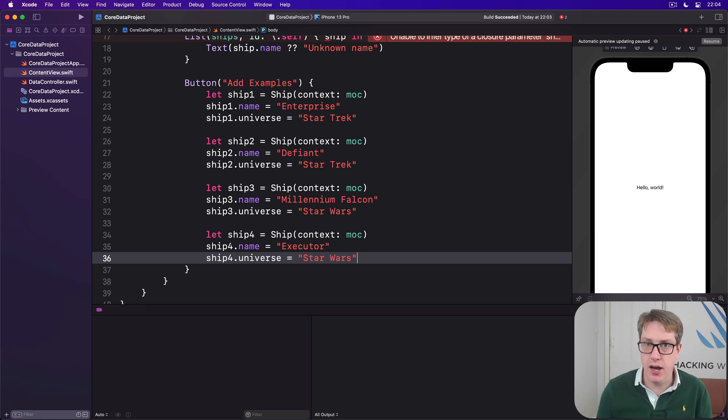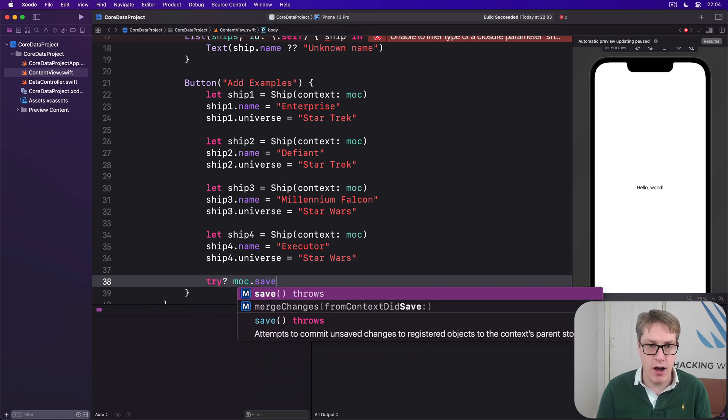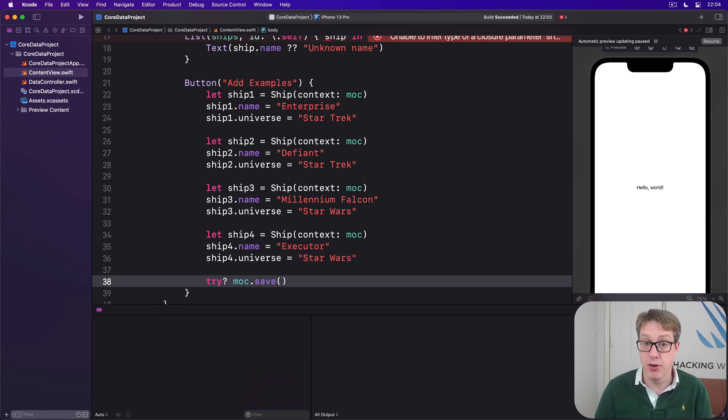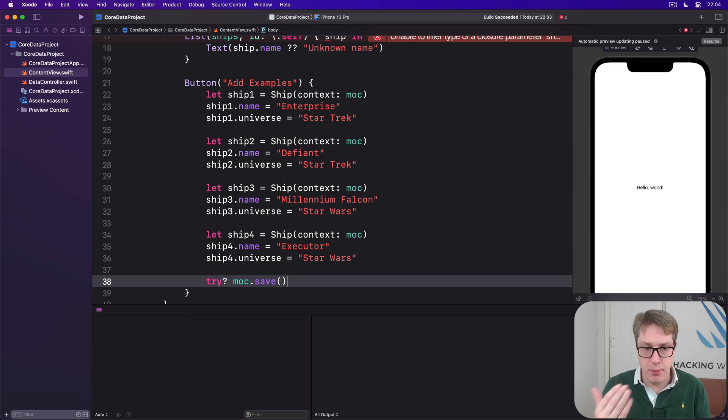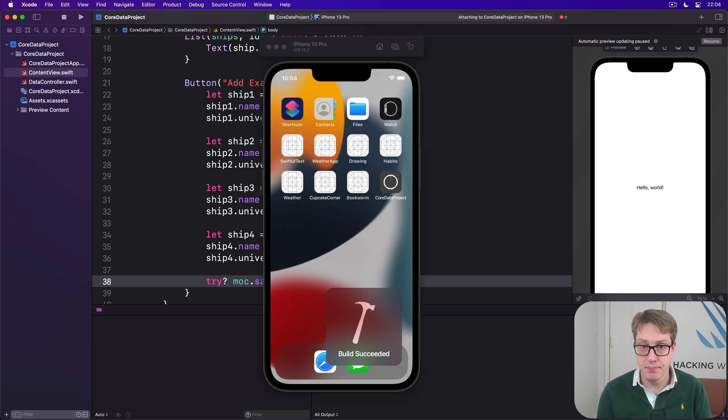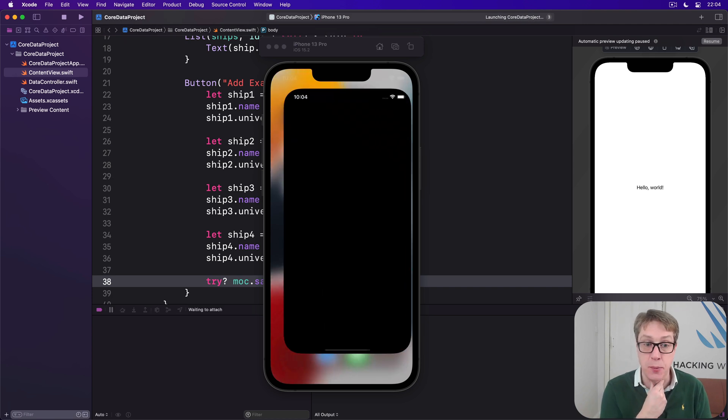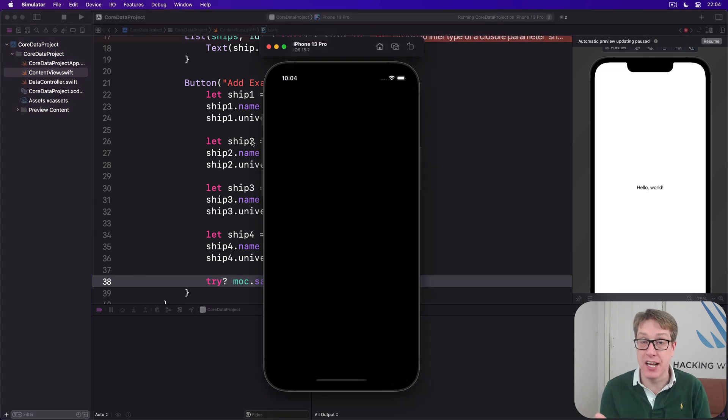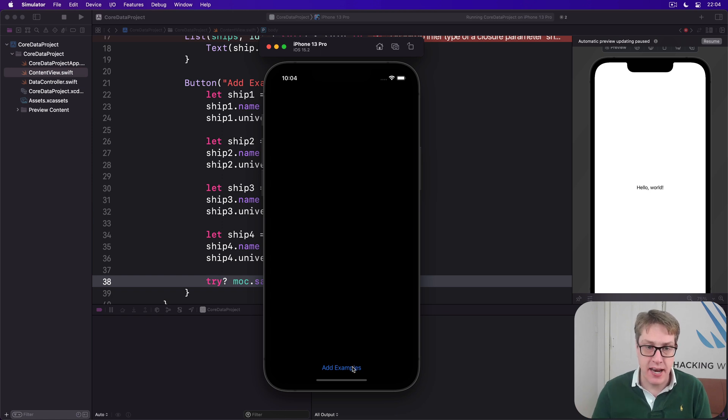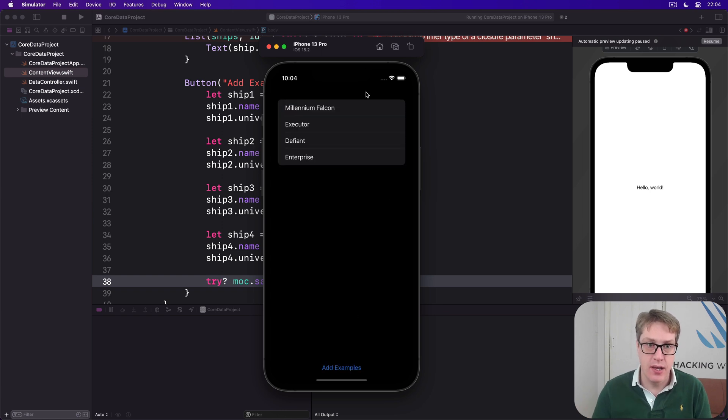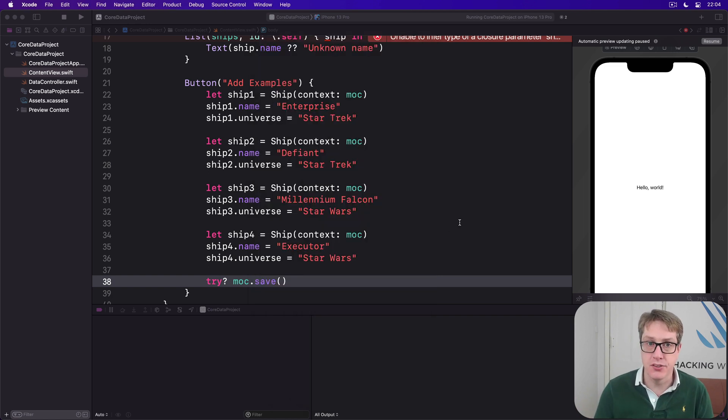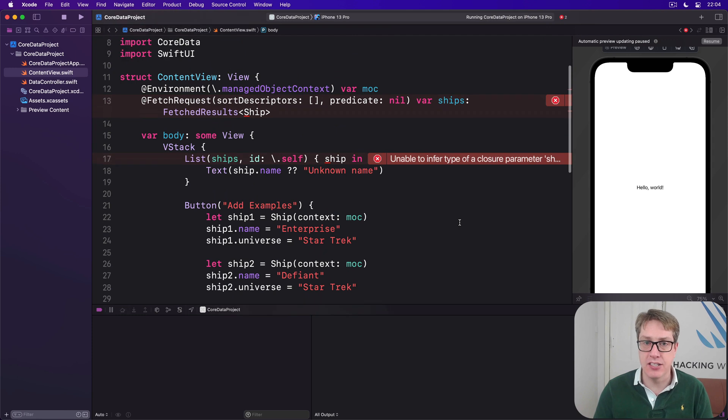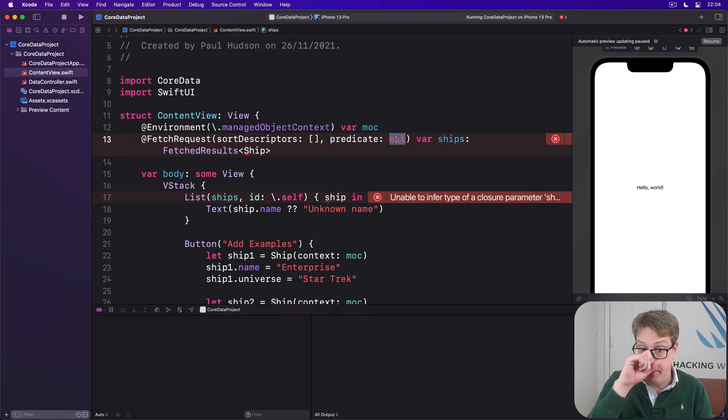So we'll add four different kinds of starship to our data. And then go ahead and save our managed object context. Now with that in place, I'll press Command+R to build and run our code. And all being well, we should be able to press that Add Example button to add all four objects to our data and see them all in here. So I'll press Add Examples now, and boom, there we go. There's no sorting. That's okay. Now we're seeing all of them because we haven't asked for a filter. There's no predicate here at all.